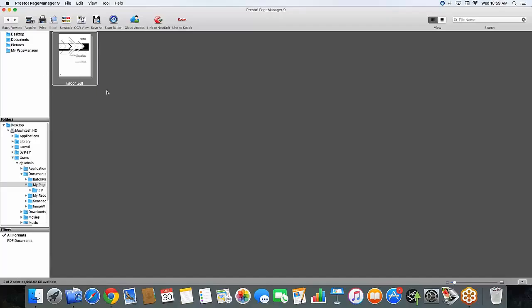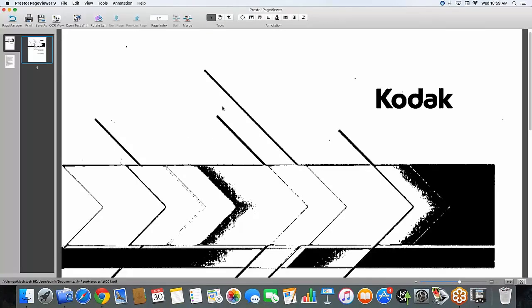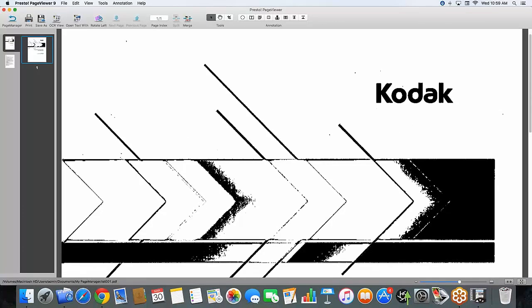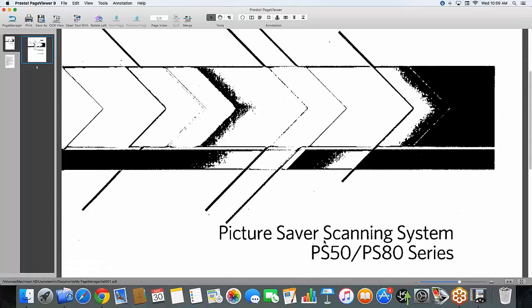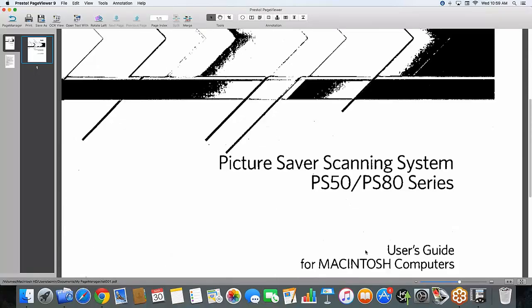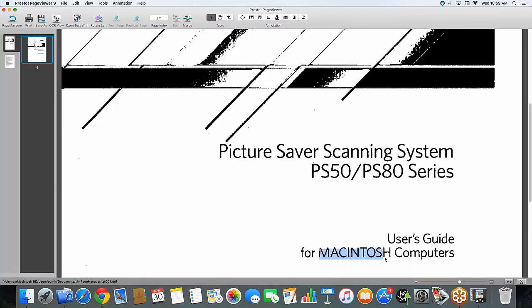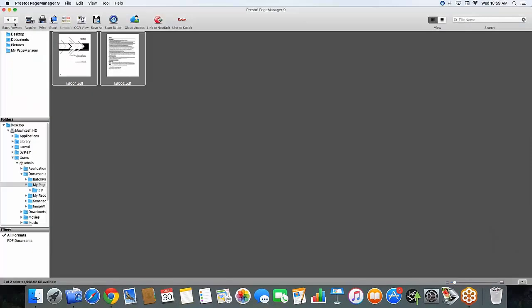In Presto Page Manager, you have the ability to unstack simply by selecting the stacked files, unstack. And because I only have the two pages, this is where I'm at. If I double click into one of the pages, you will see this is just a page out of the Kodak manual for the PS 50 and 80 for a Mac. And because I've created a searchable PDF, I should be able to highlight just a few of the wording here. Or I can go all the way across. And you will return to Page Manager.